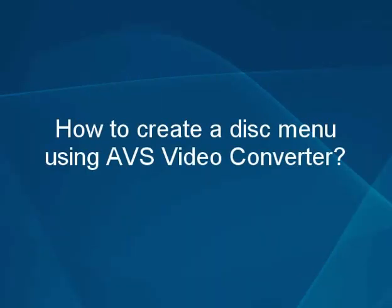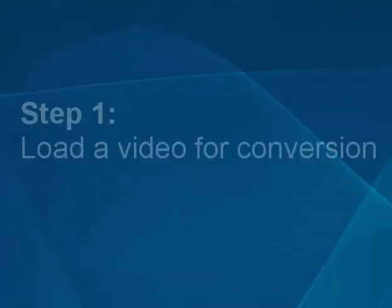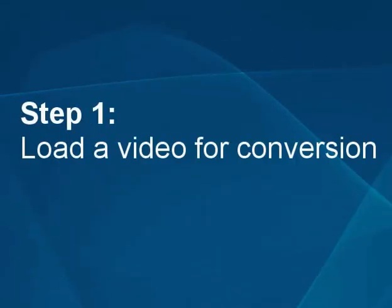How to create a disk menu using the AVS video converter. Step 1. Load a video for conversion.